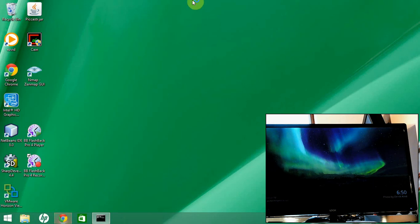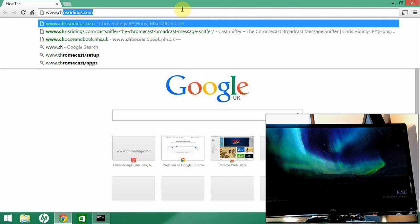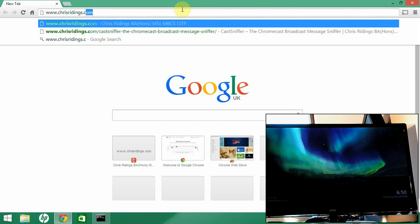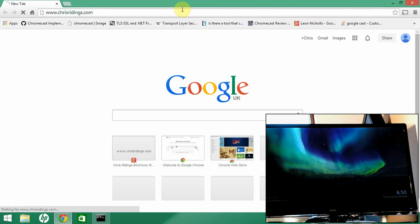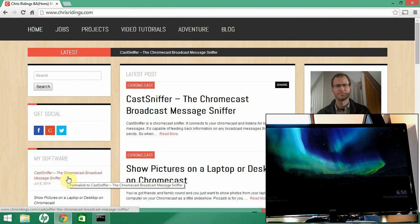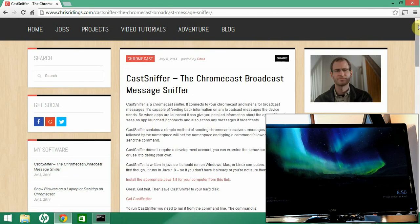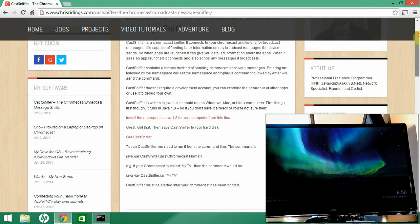The first thing you're going to want to do is open up a browser and go to www.chrisridings.com. Down on the left there's a link for CastSniffer, the Chromecast broadcast message sniffer. Click on that and you'll come to the download page. CastSniffer is a Java 1.8 program, so you're going to need Java 1.8 or better running on your computer.